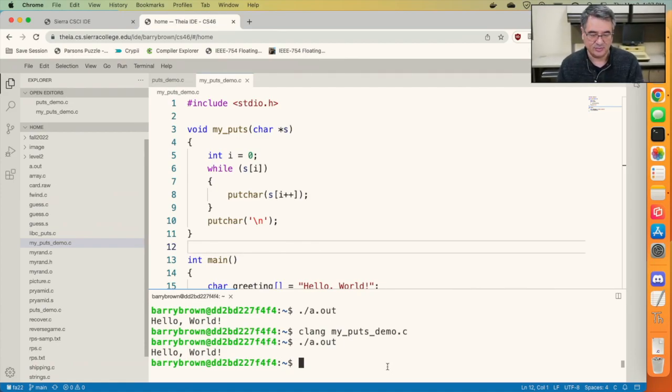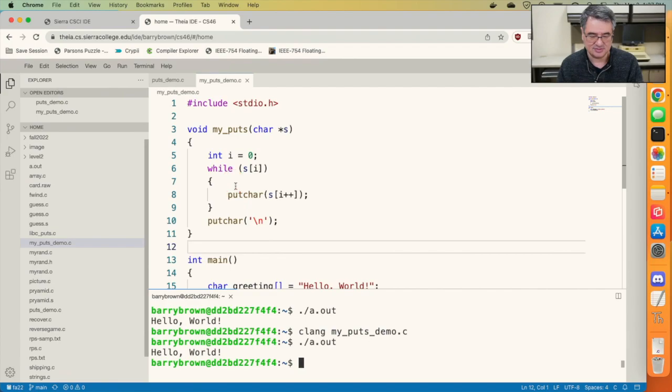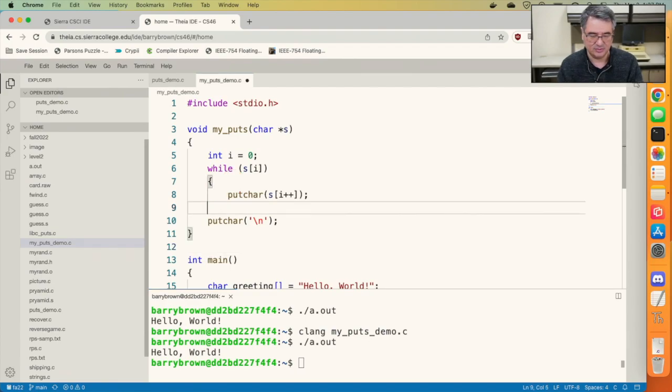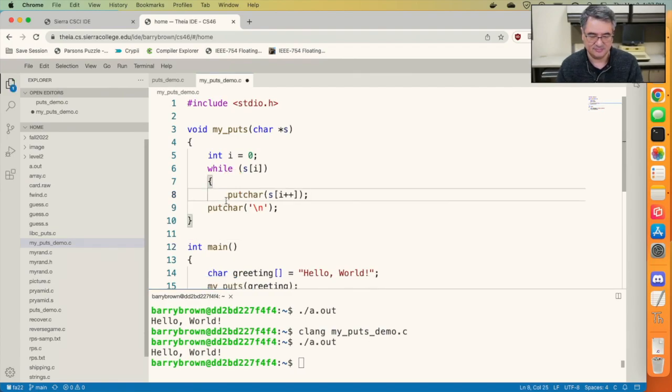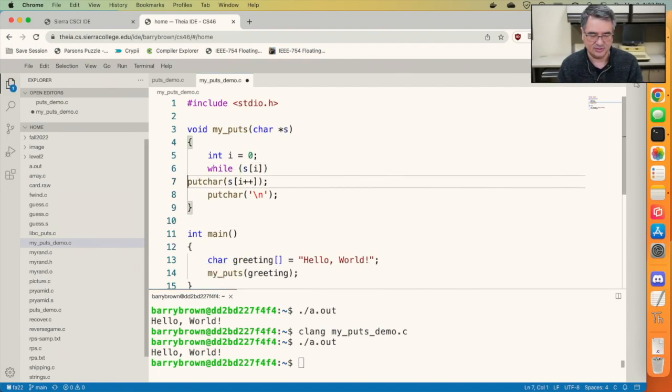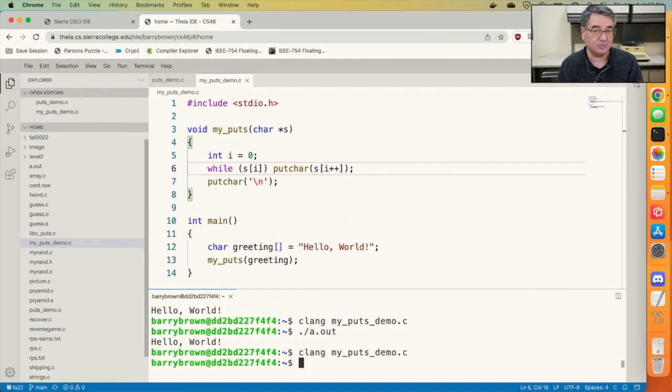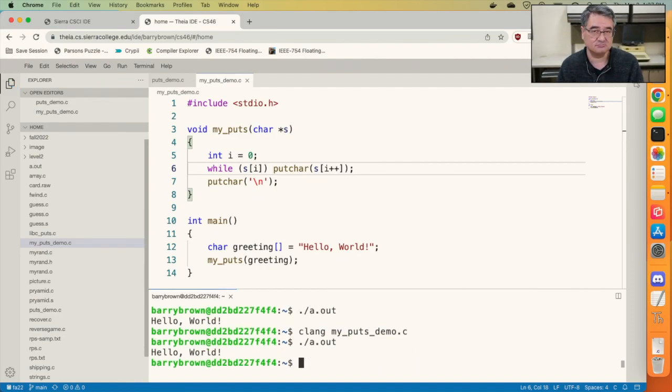And I guess now that we only have one thing inside of these braces, we can get rid of the braces and even put this on the same line. Still compiles, still runs.